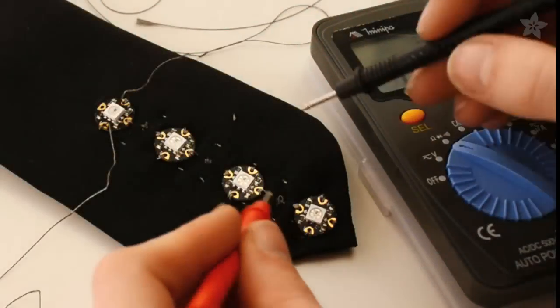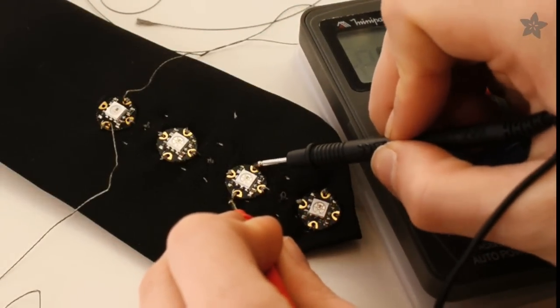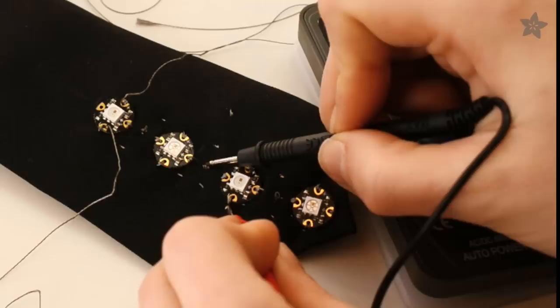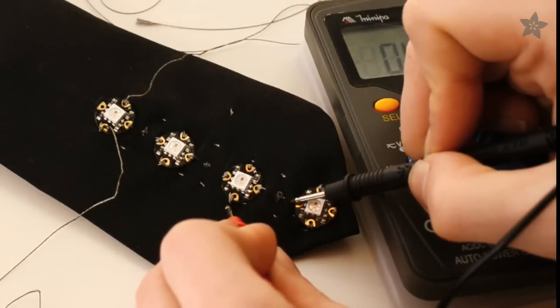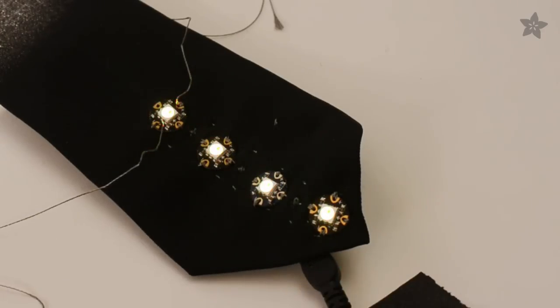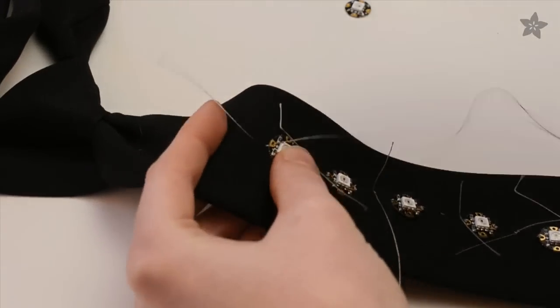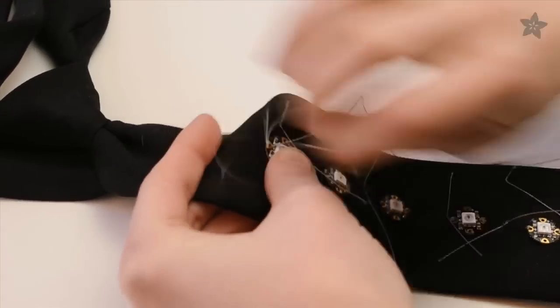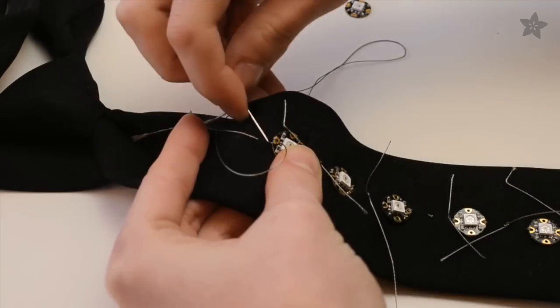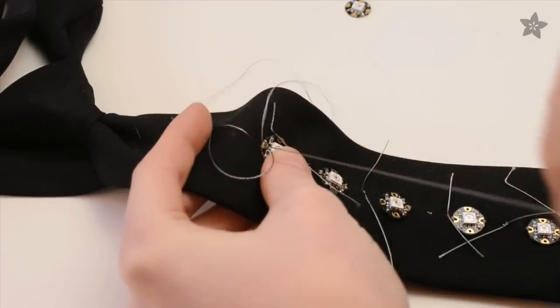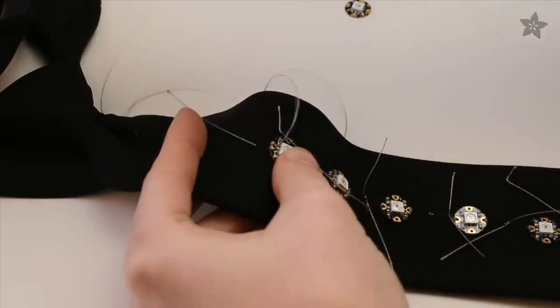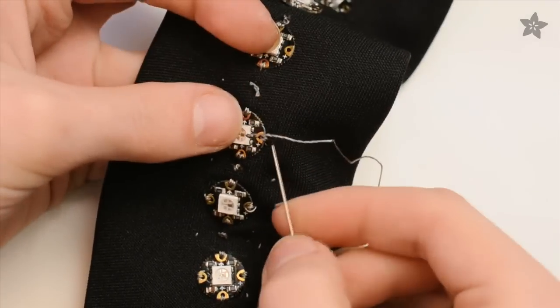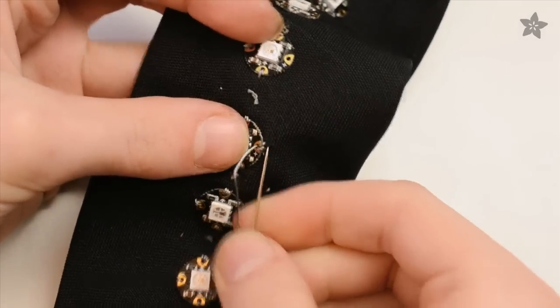After you've stitched up a few pixels, it's a good idea to test them out. Check for shorts with your multimeter, making sure to keep your power and ground threads far away from each other, and then load up the strand test code for the NeoPixels. If all goes well, you can continue on your sewing journey. I discovered that I liked to sew the data lines first because they aligned with that center line of my tie, followed by picking up the ground and power buses and running them all the way up the tie.